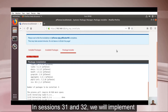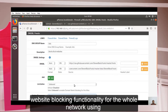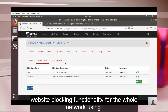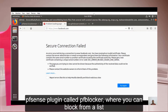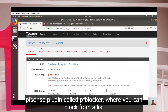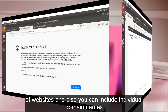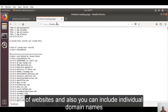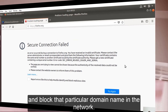In sessions 31 and 32, we will implement website blocking functionality for the whole network using the PFSense plugin called PFBlocker, where you can block websites from a list and also include individual domain names to block them across the network.